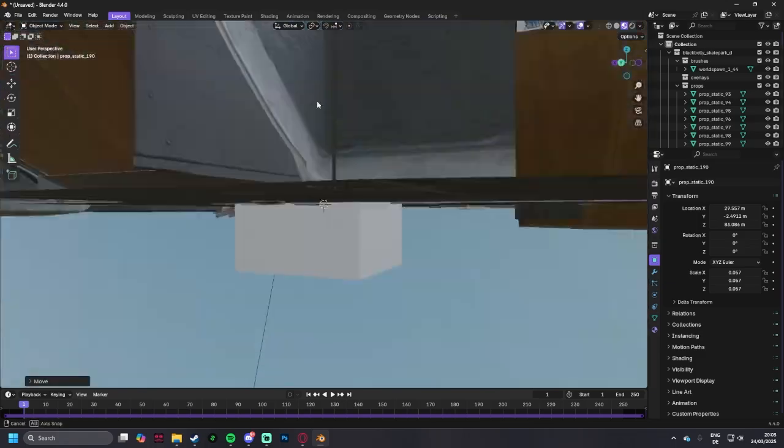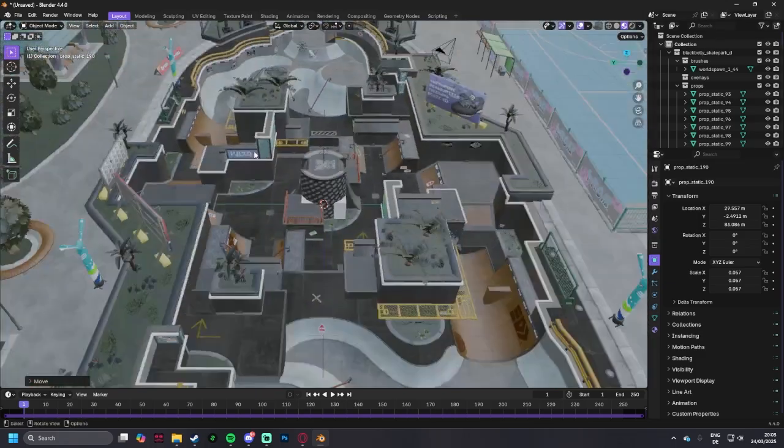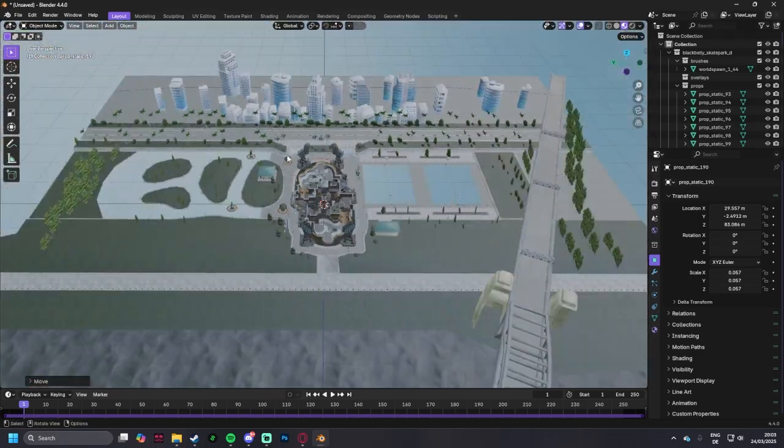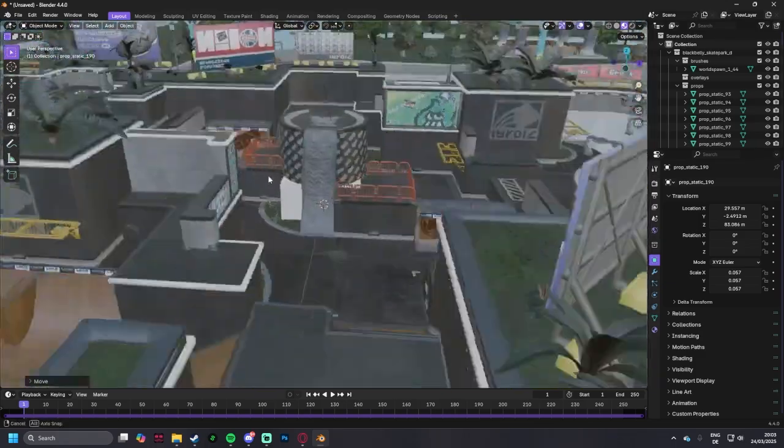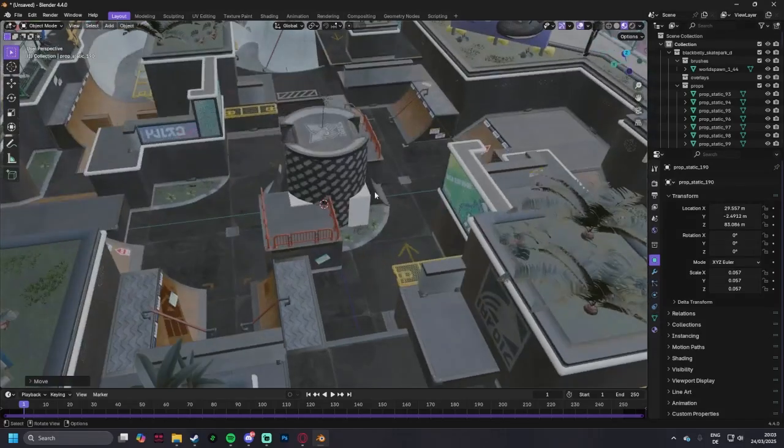You've got yourself a Blender map of Blake Billy Skate Park, or whatever map you use. And thanks for watching.